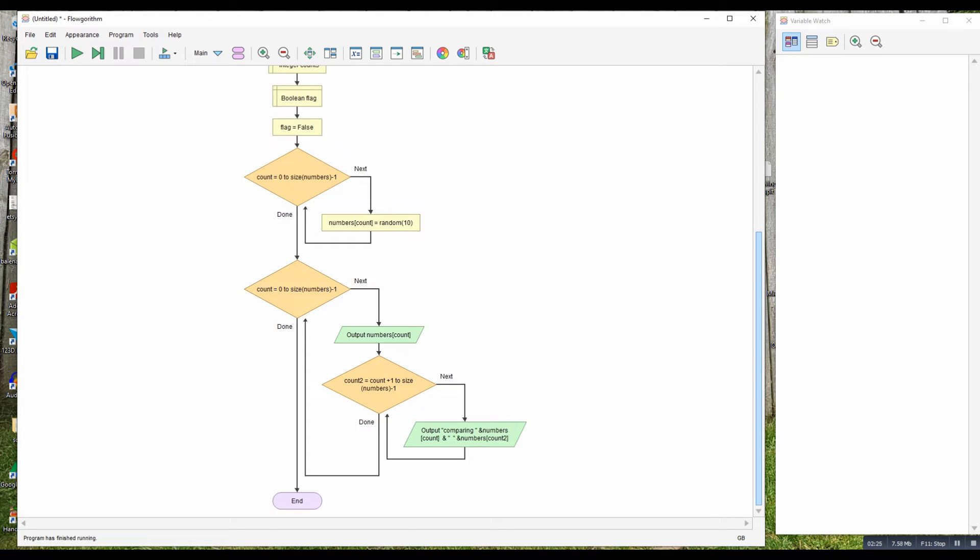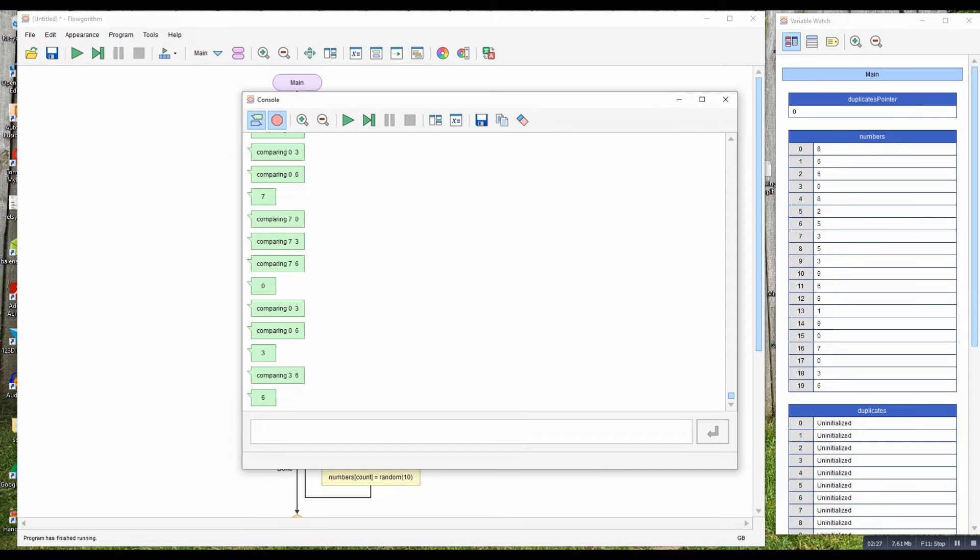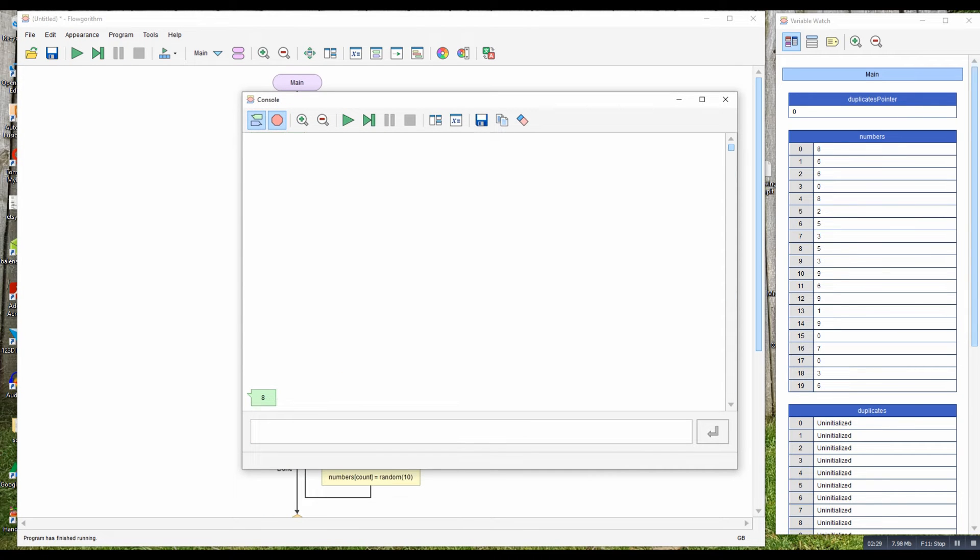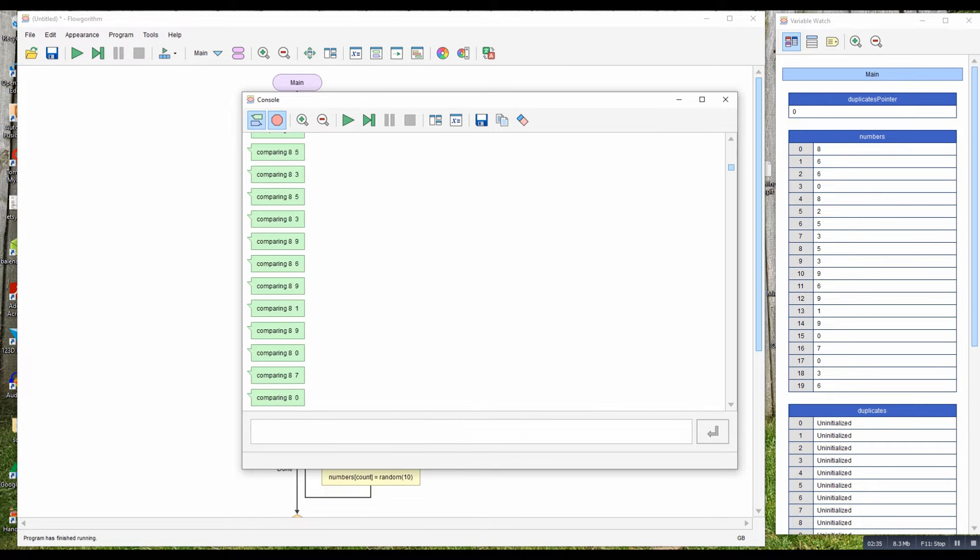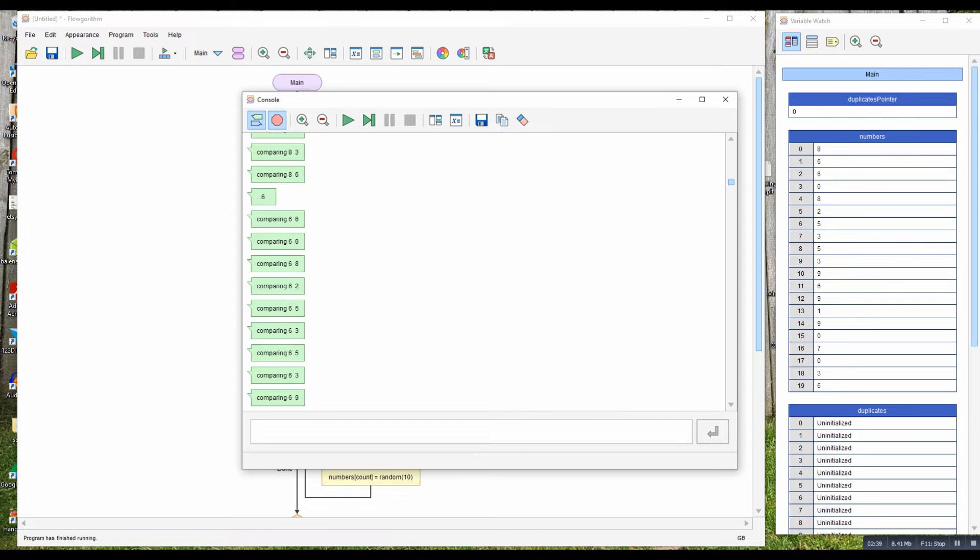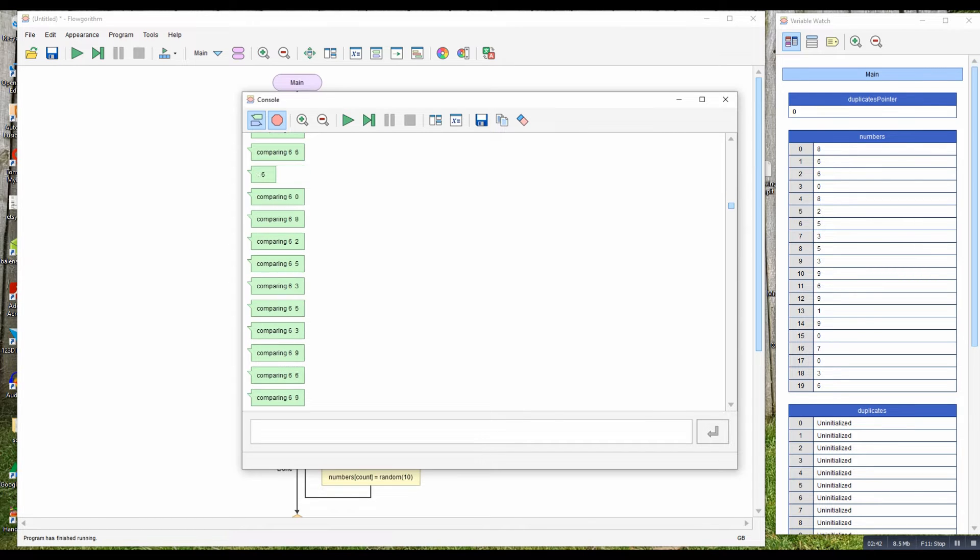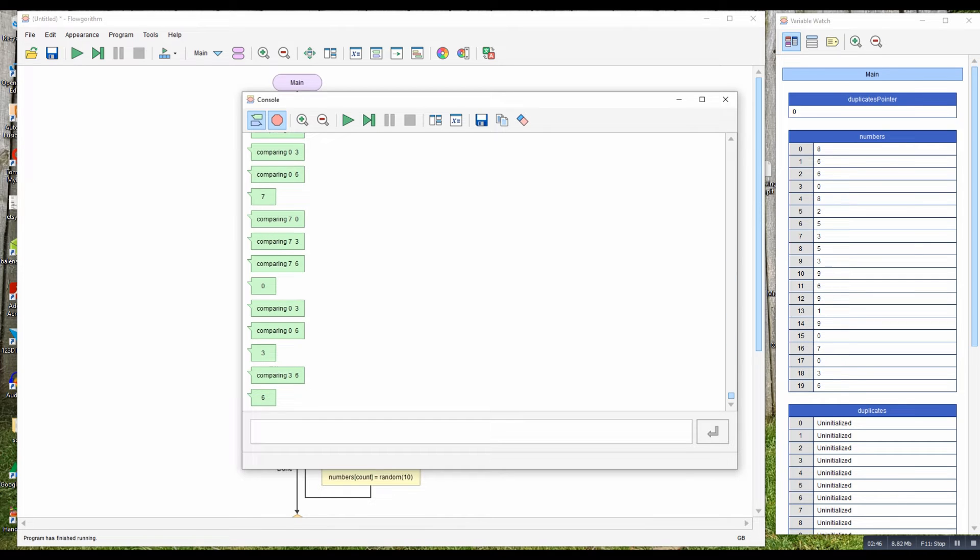So if we run that, we can see at the start there's the 8, and I'm comparing the 8 against the 6, against the 6, against the 0, and so on. And I've got the 6, next item, and I compare that against every other item. And there's the next 6 and compare it against the other item, and it's doing that for every item in the array.